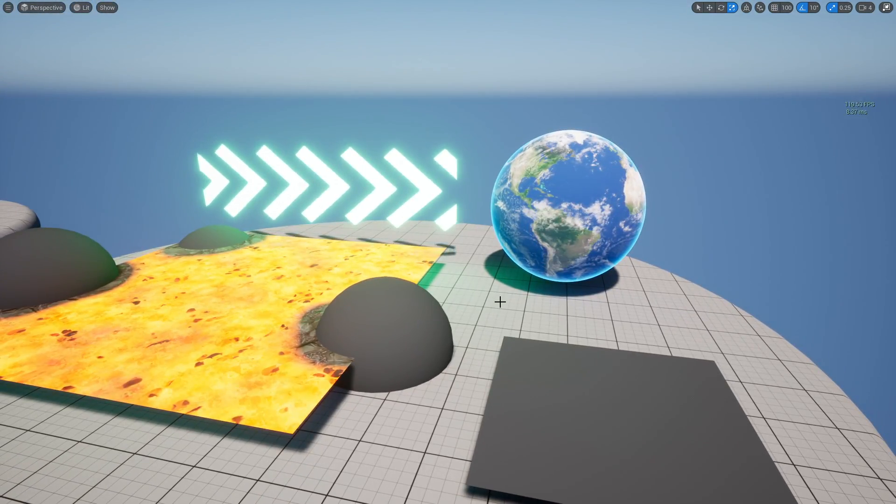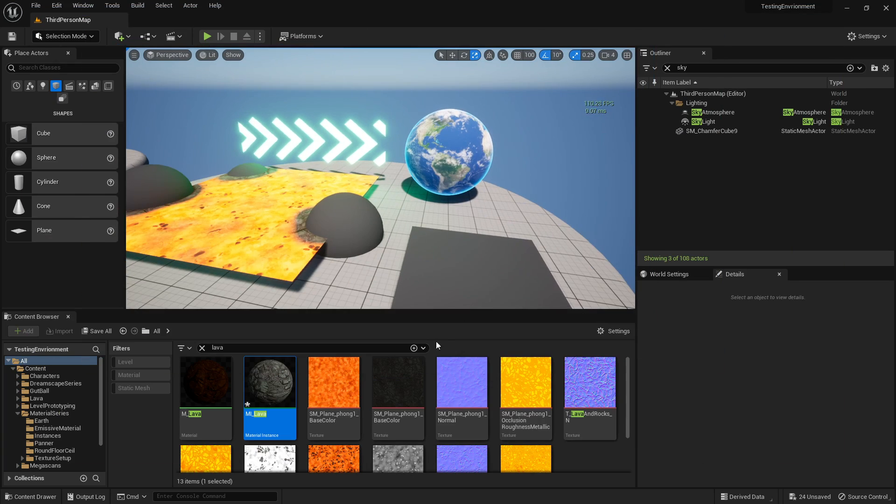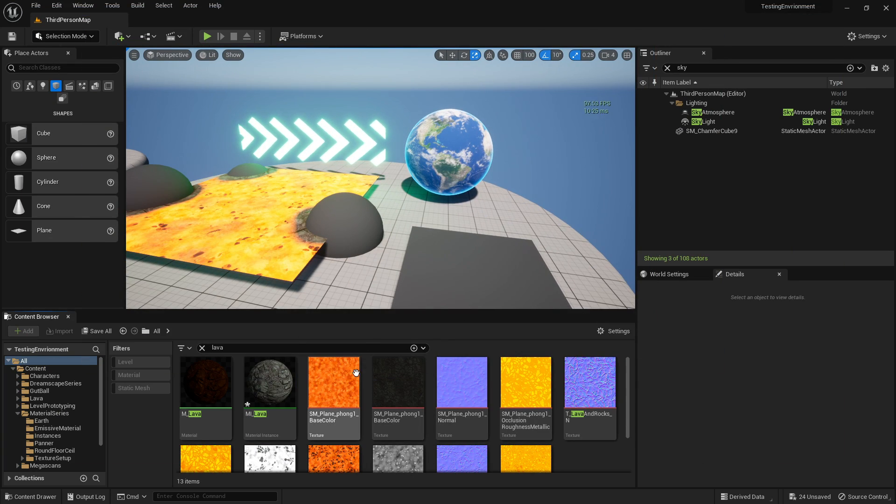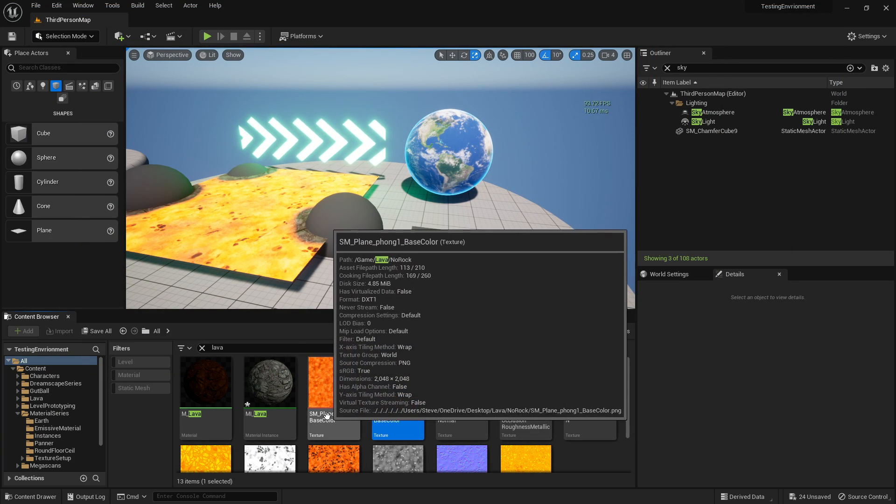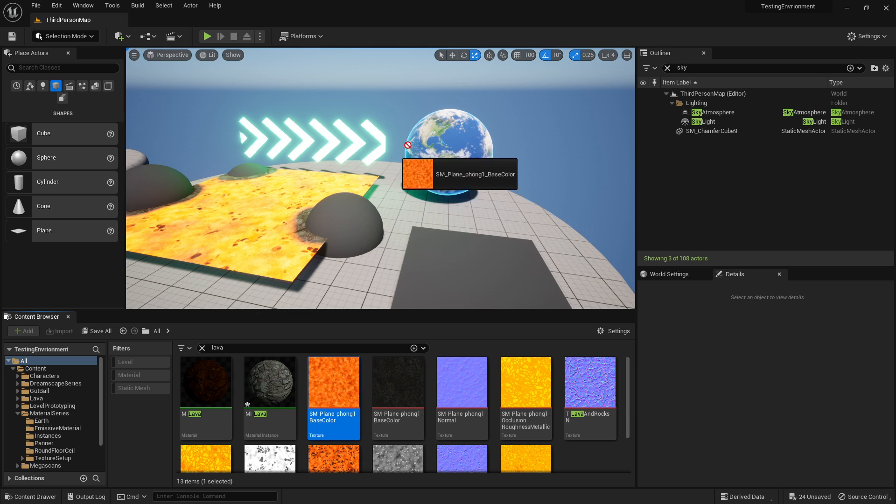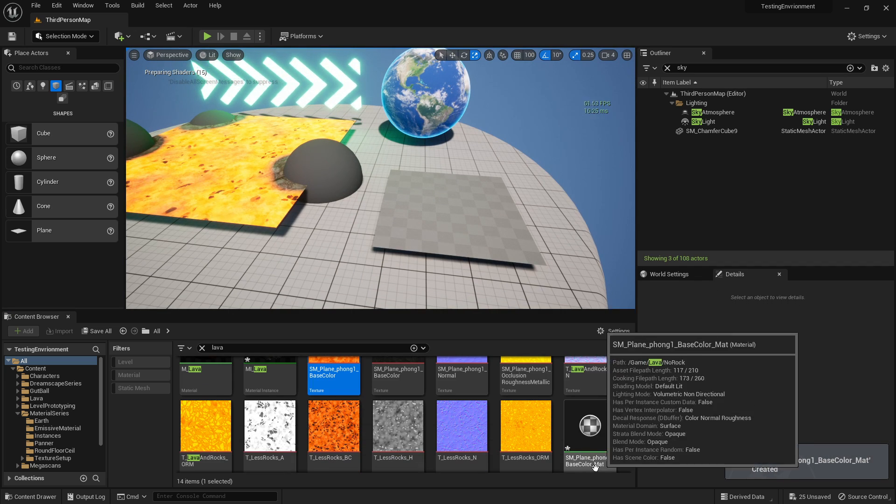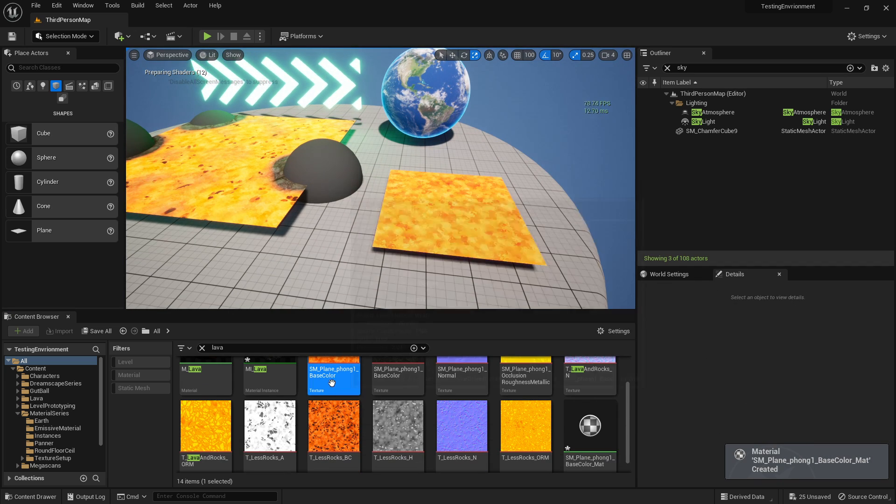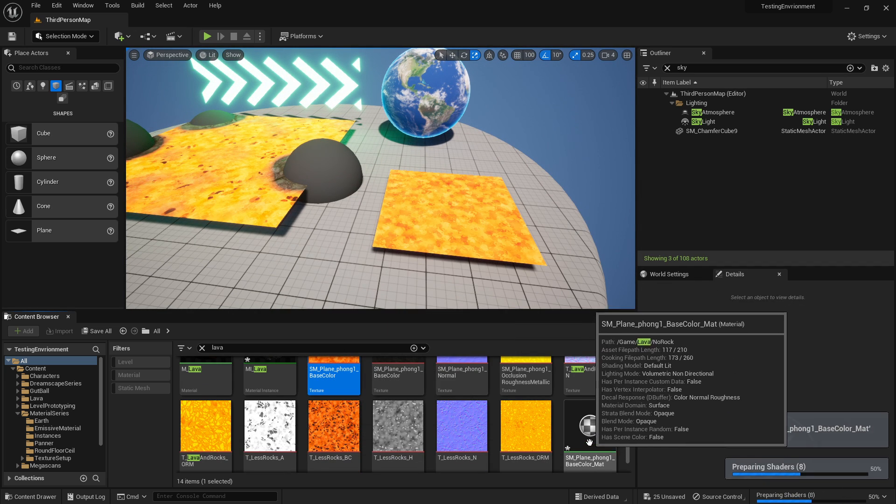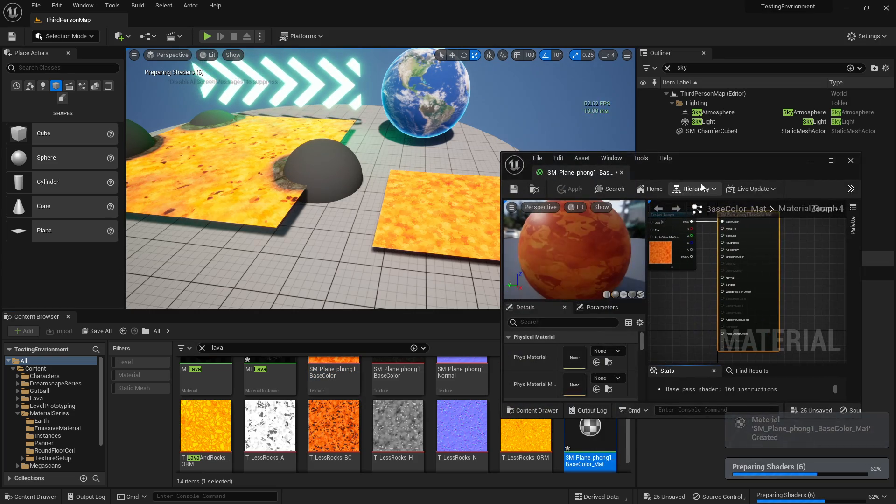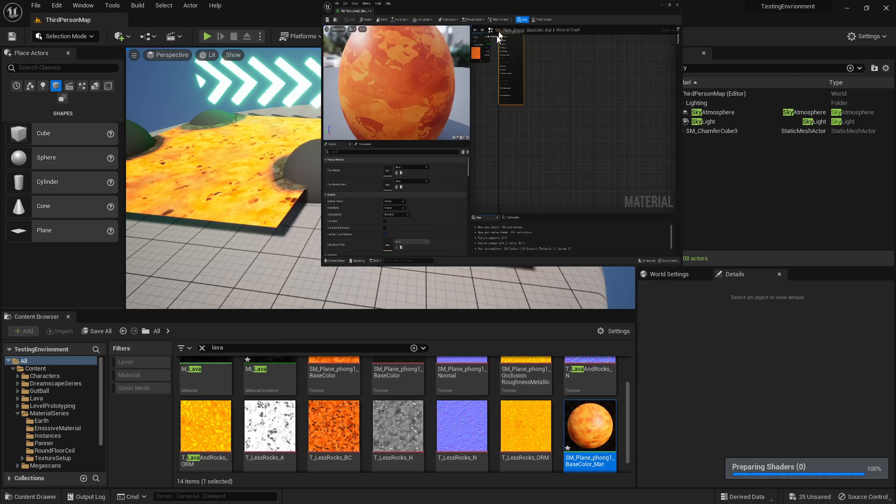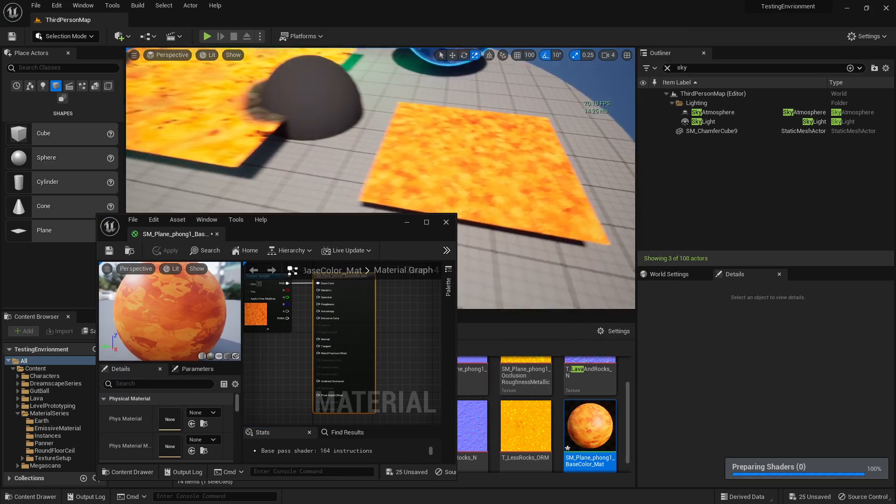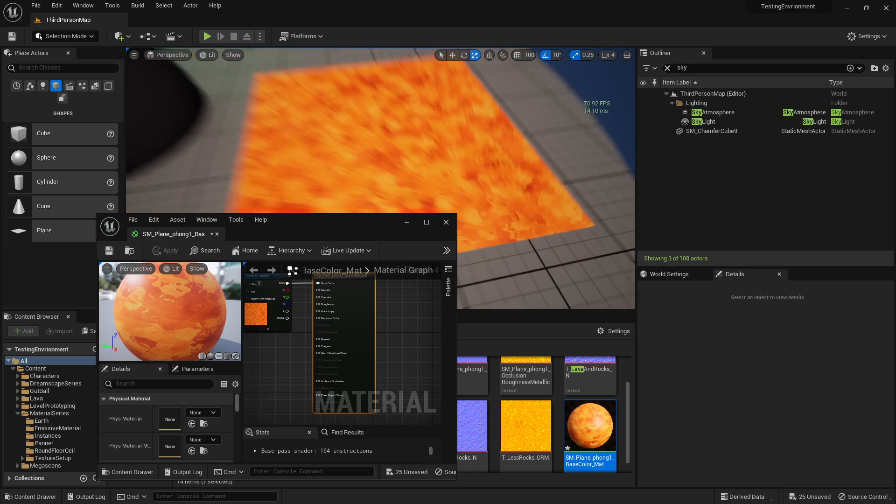To set up the basic panner node, let's grab the material you're looking to pan across the surface. We'll just use this lava, and after dragging it on top of the surface, you'll have created a material. Let's jump in there. But right now, if we look at the surface, it's not panning at all - it's just stationary.